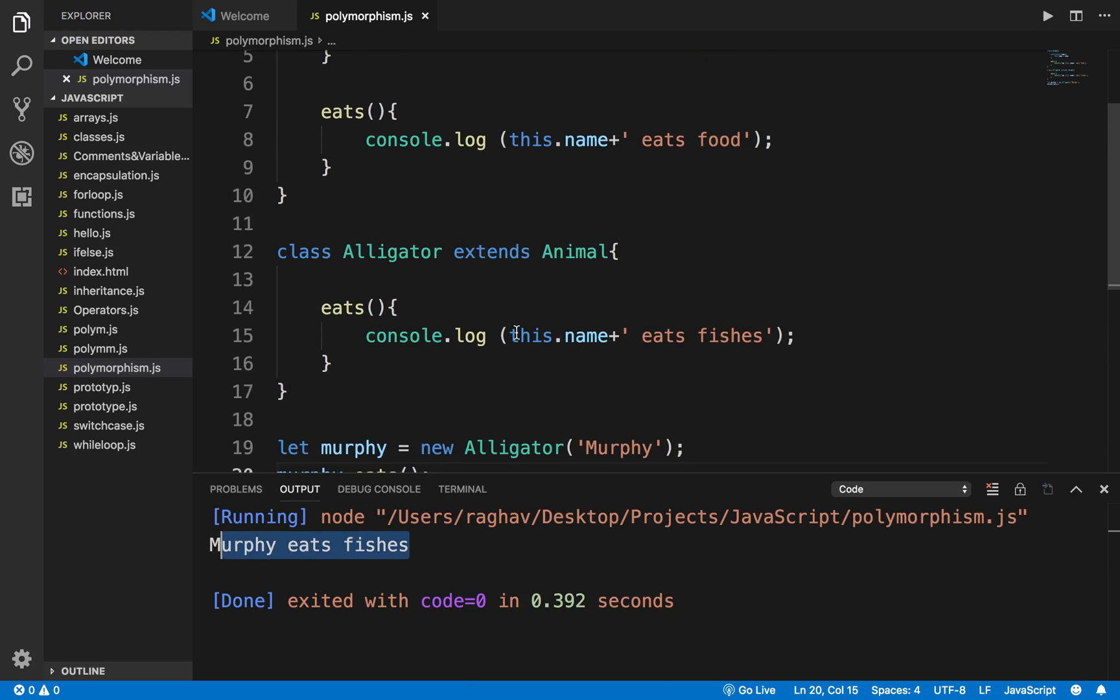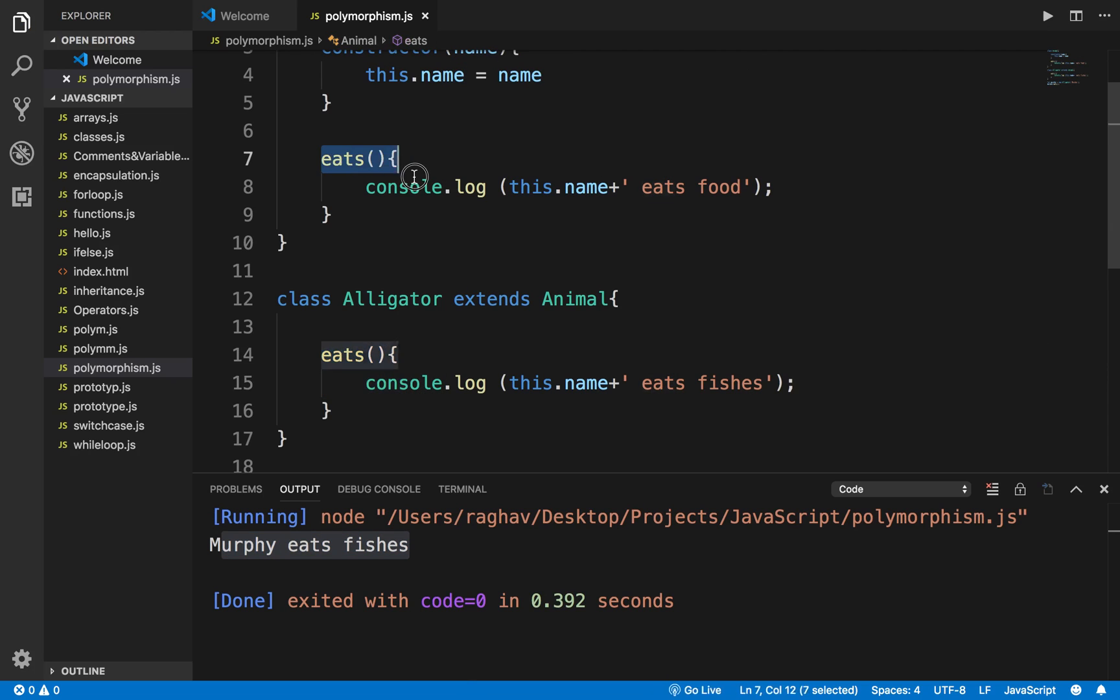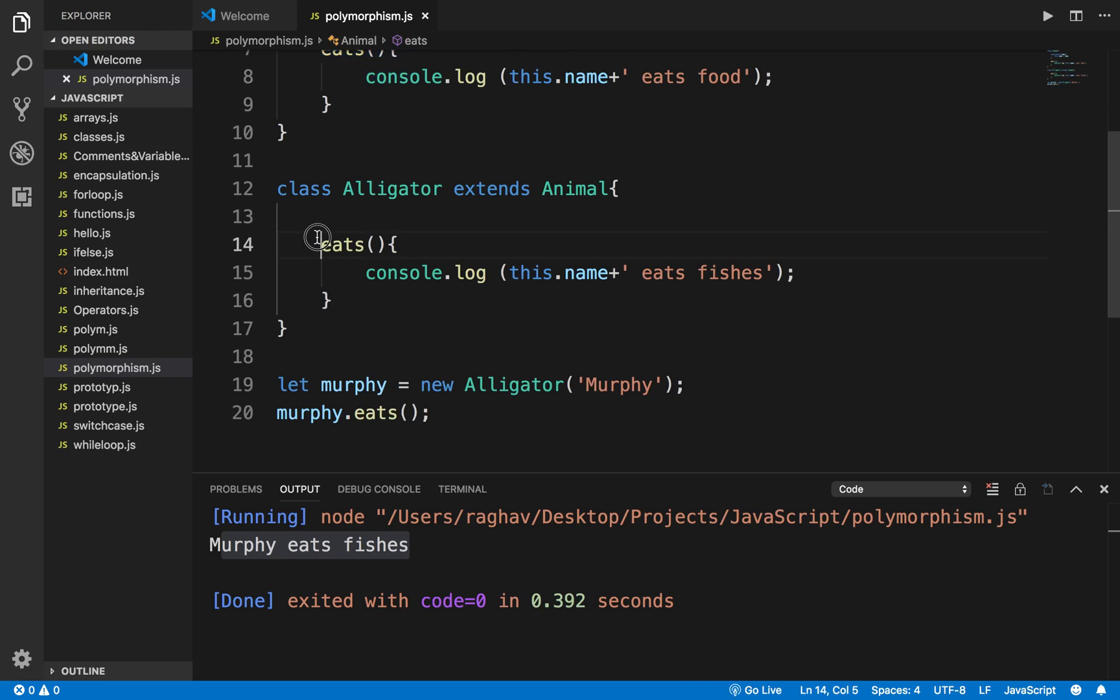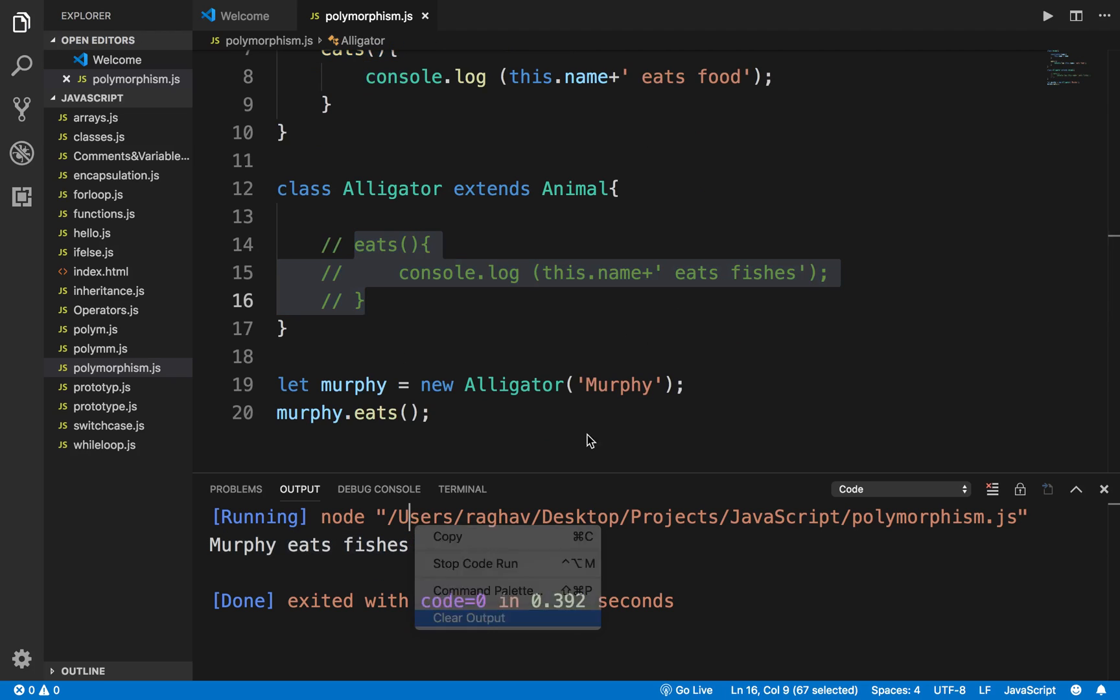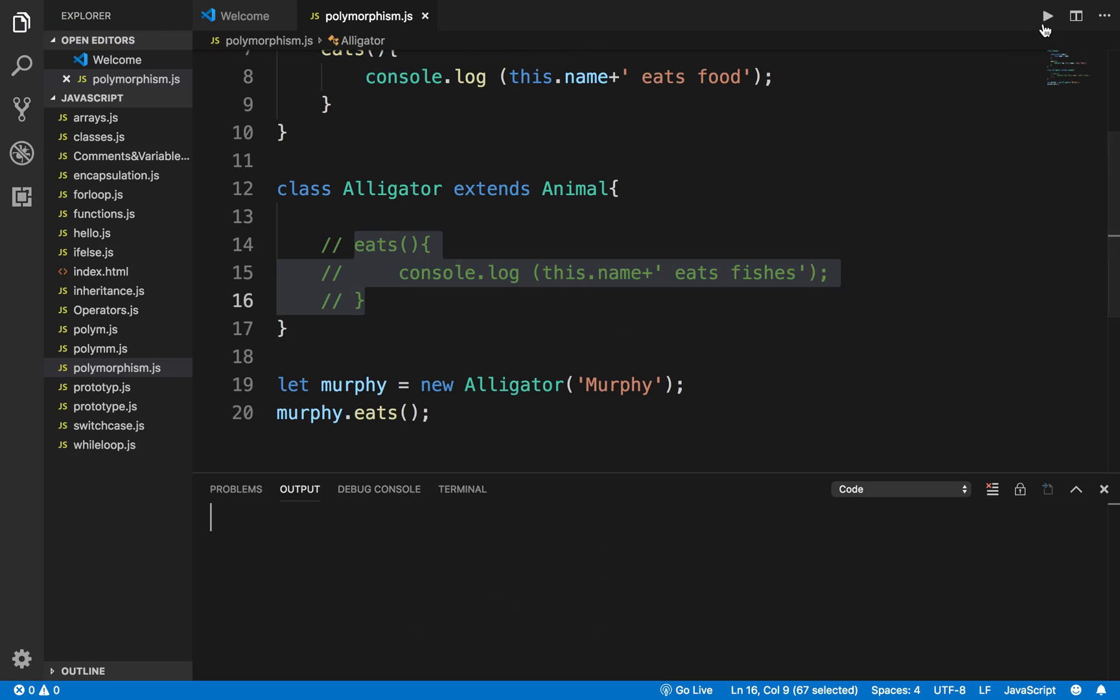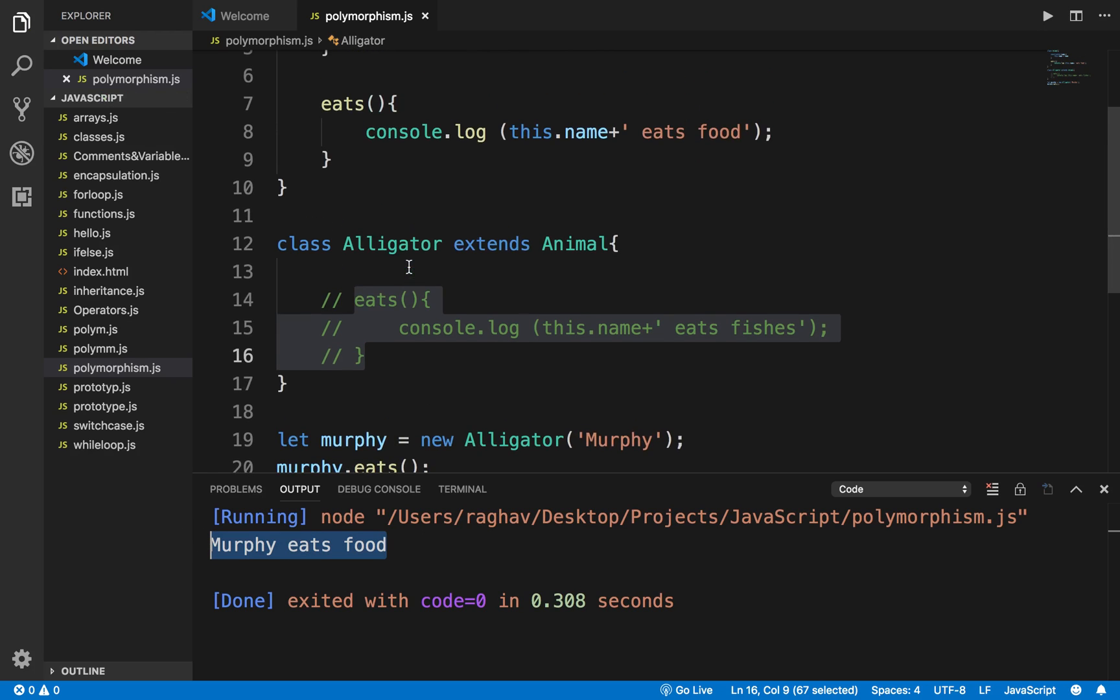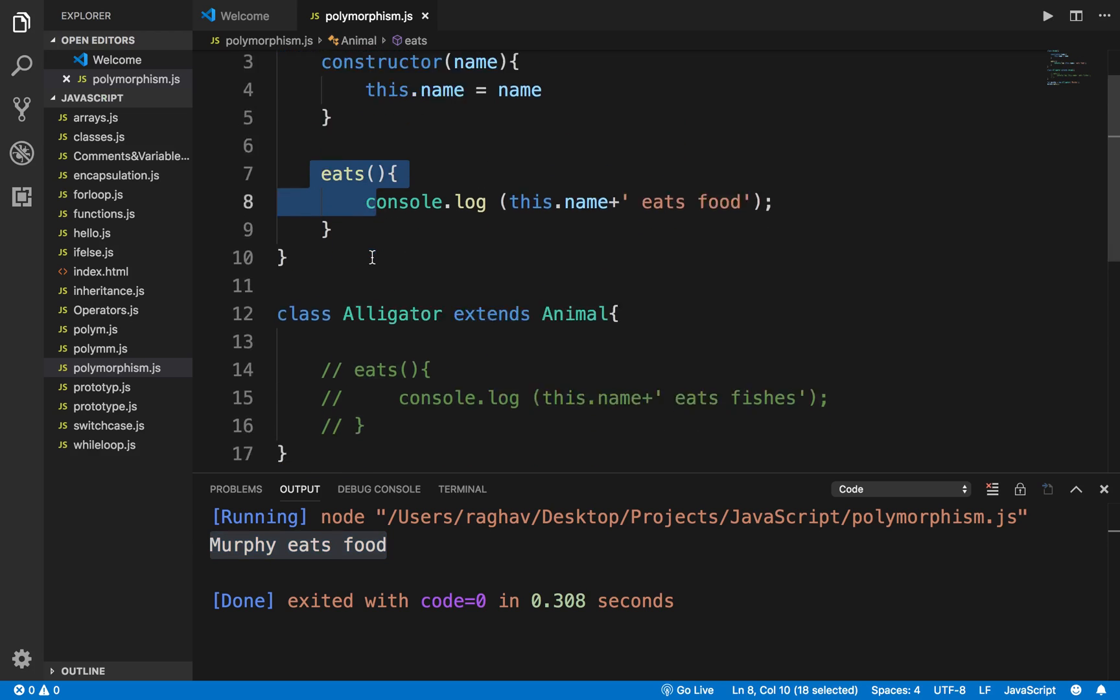So it has actually used this particular function and not the parent function. Now suppose I do not have this function here. I will comment this out and run this. It says Murphy eats food. If there is no eats function in the child class, it looks into the parent class and runs this function.